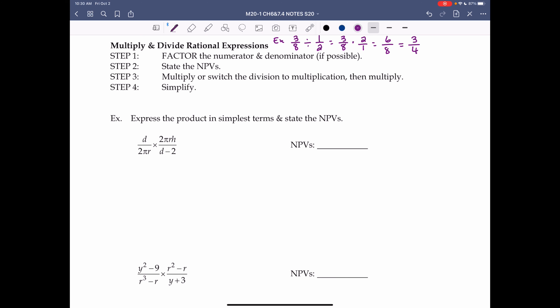Step 1 is to factor. Looking at the expression d over 2πr times 2πrh over d minus 2, there's nothing to factor here, so we move on.